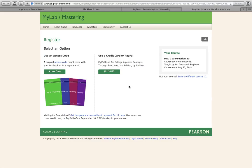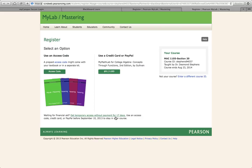If you don't have your money at this time, you can click on the blue link that says get temporary access without payment for 17 days. This allows you to access My Math Lab, do your homework, quizzes, and other assignments for 17 days without paying.